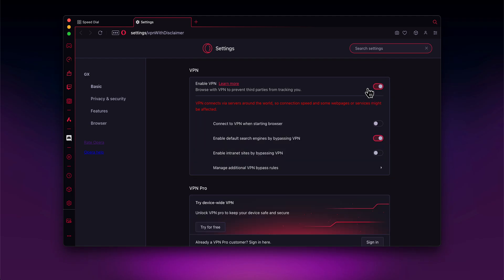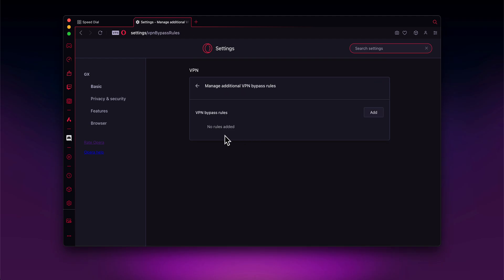And as you can see here, you have also more options. So you can connect to VPN when starting browser, so when you open Opera GX the VPN will automatically connect to a random location. And then here you have other rules.